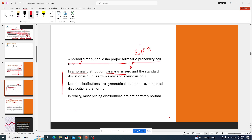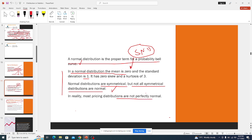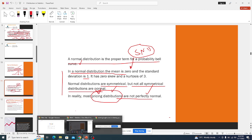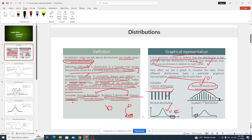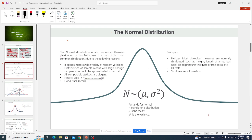The standard normal distribution — with mean zero and standard deviation one — can be called the perfect normal distribution. Normal distributions are symmetrical, but not all symmetrical distributions are normal. In reality, most pricing distributions are not perfectly normal; they mostly use the log-normal distribution due to its properties.